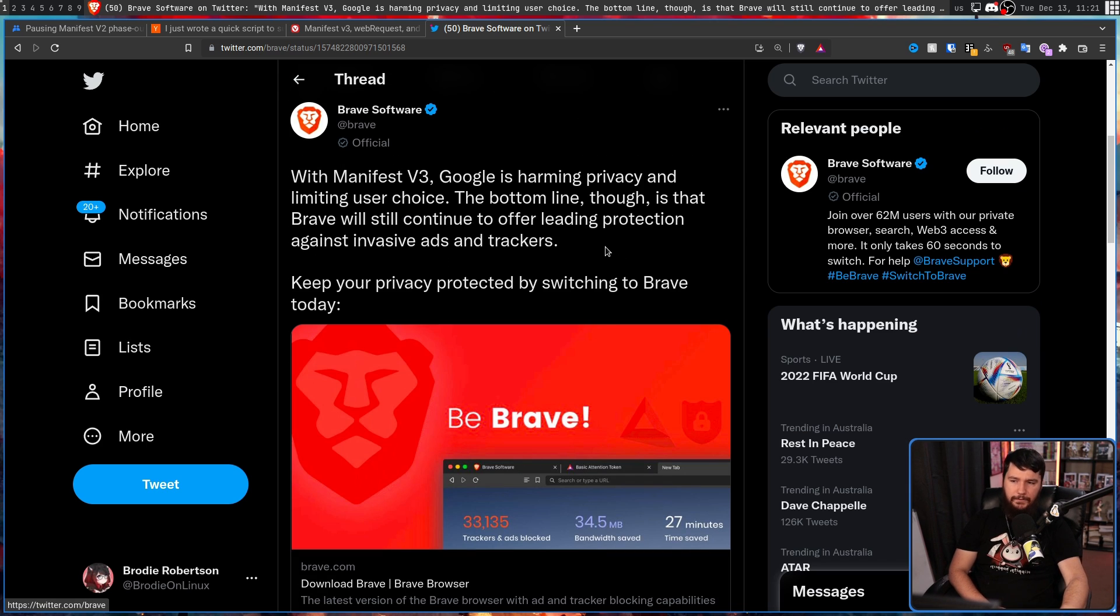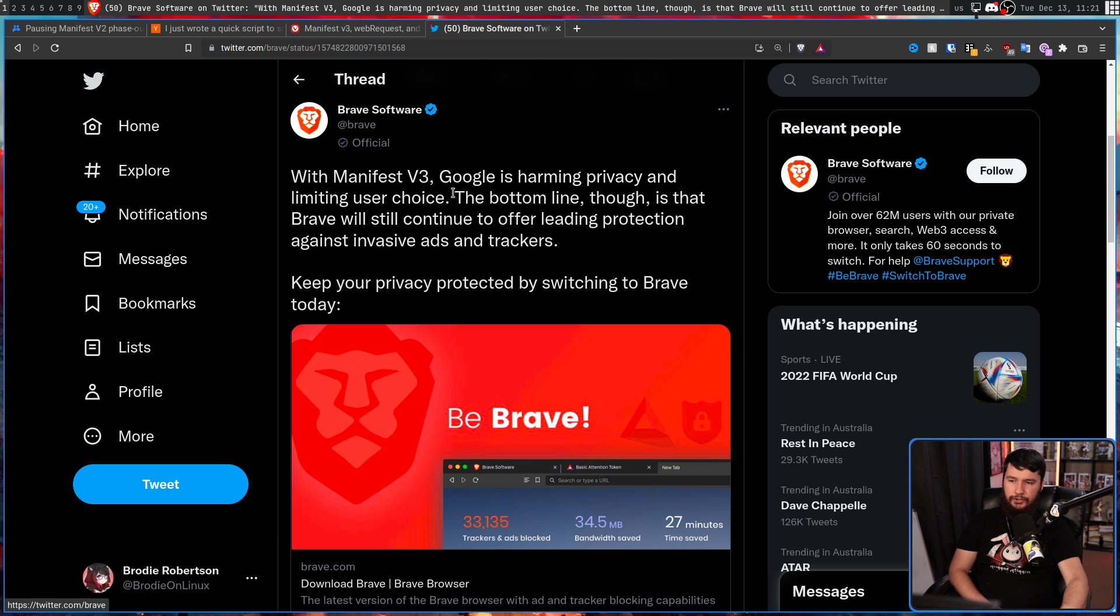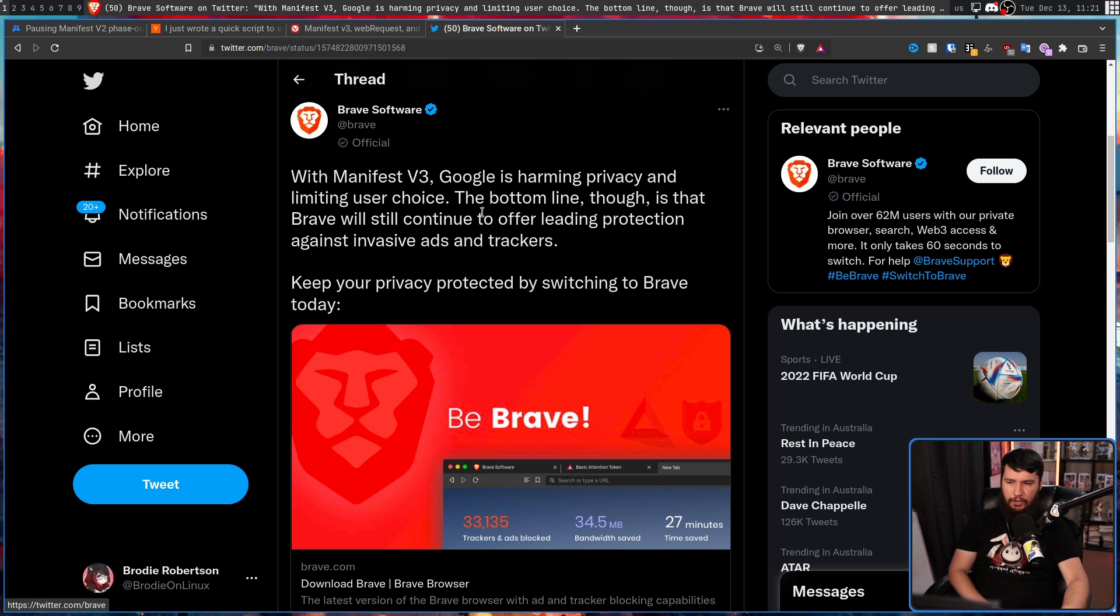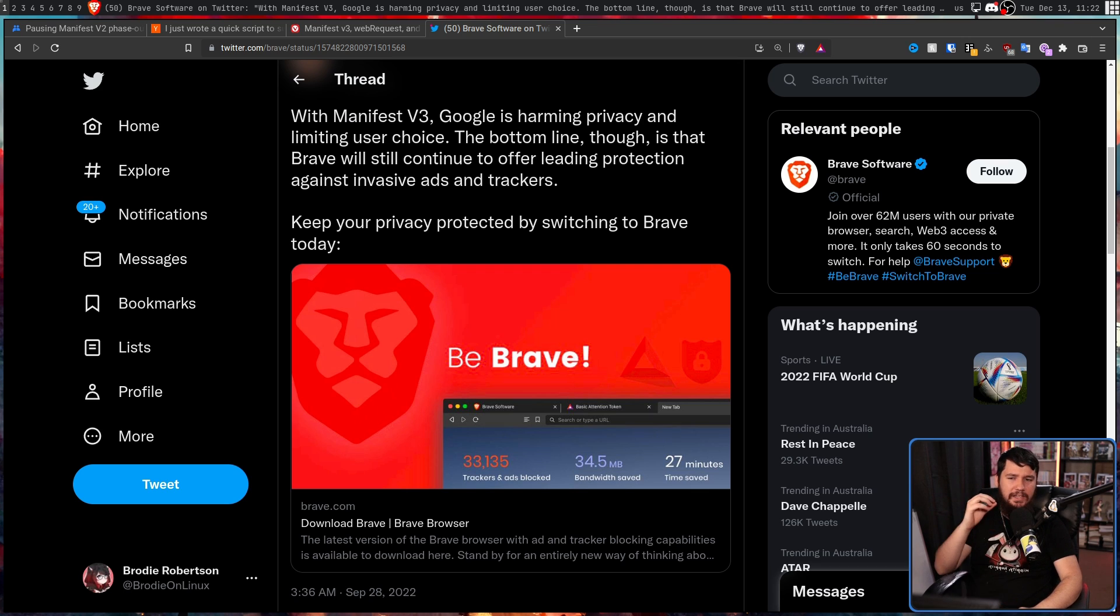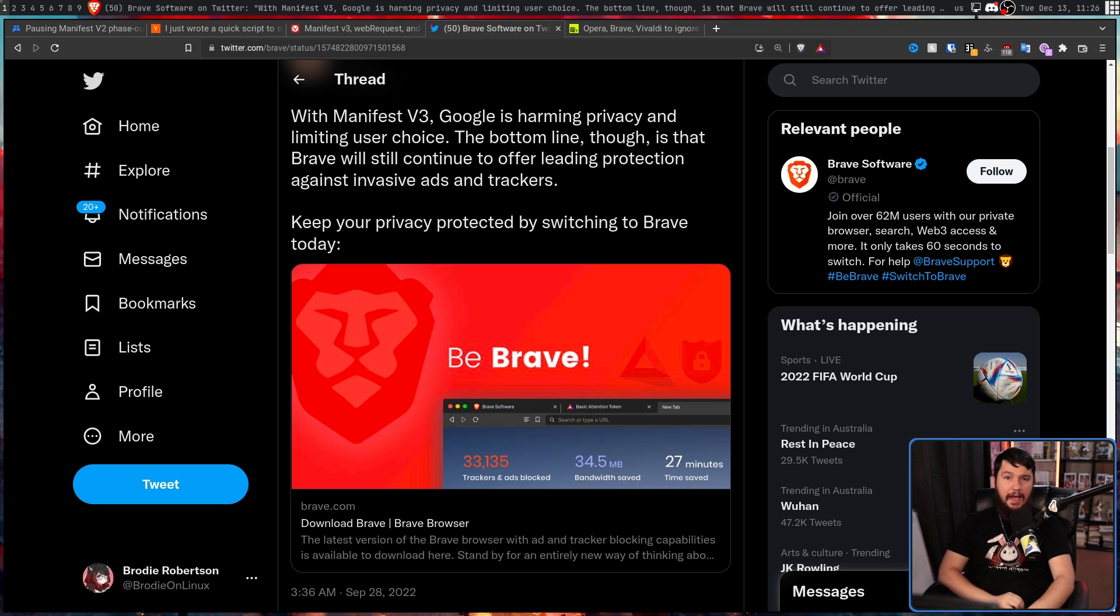Brave will support Manifest V2 extensions such as uBlock Origin even after Chrome stops doing so. With Manifest V3, Google is harming privacy and limiting user choice. The bottom line though is that Brave will continue to offer leading protection against invasive ads and trackers. Which considering the crypto is kind of worthless now, is Brave's entire shtick.